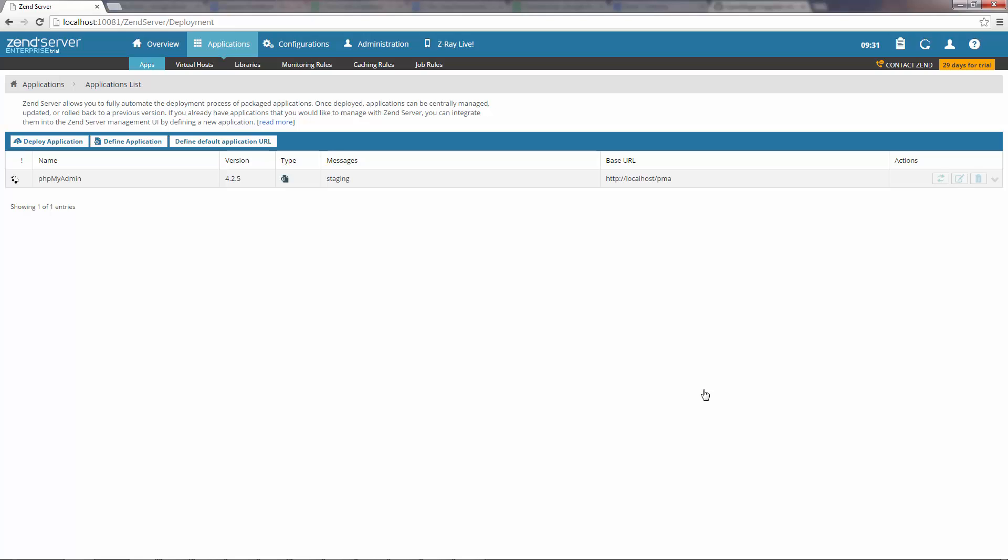Zend Server deploys phpMyAdmin, and we're taken to the Apps page in the Applications tab.